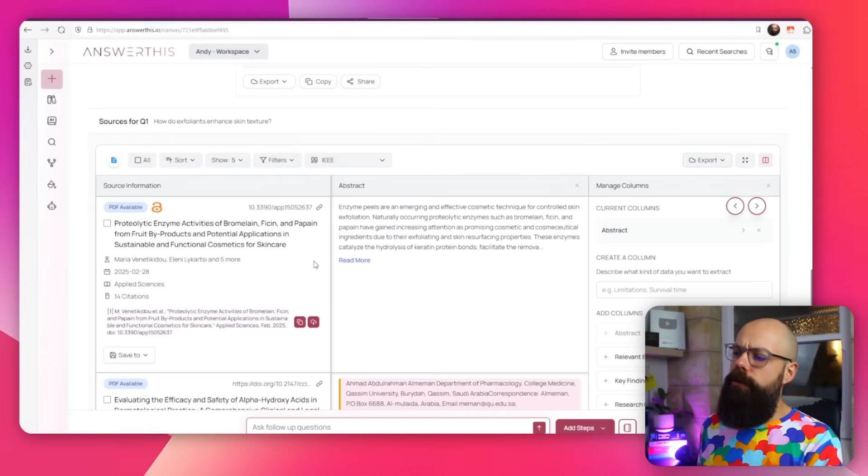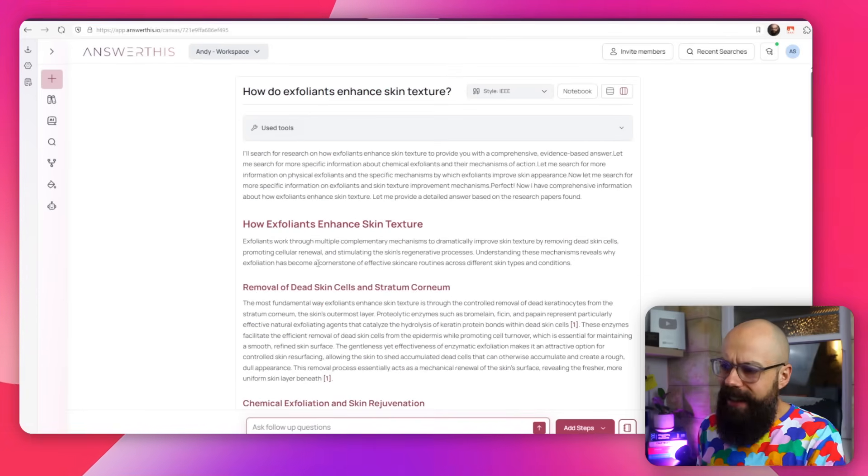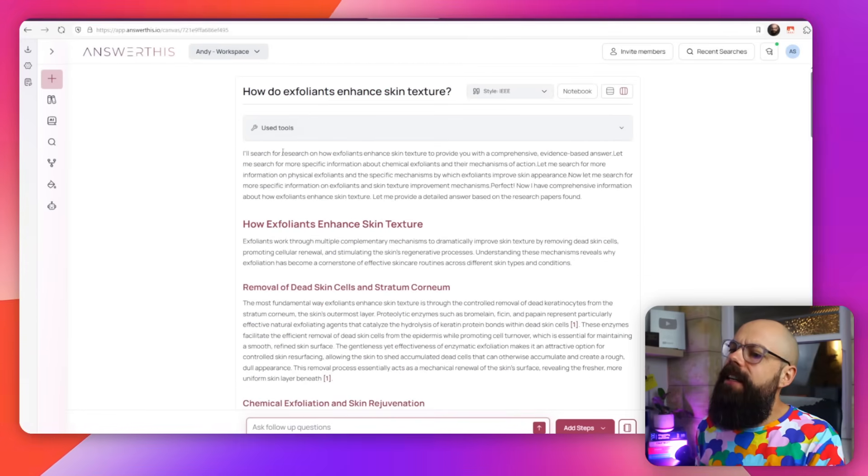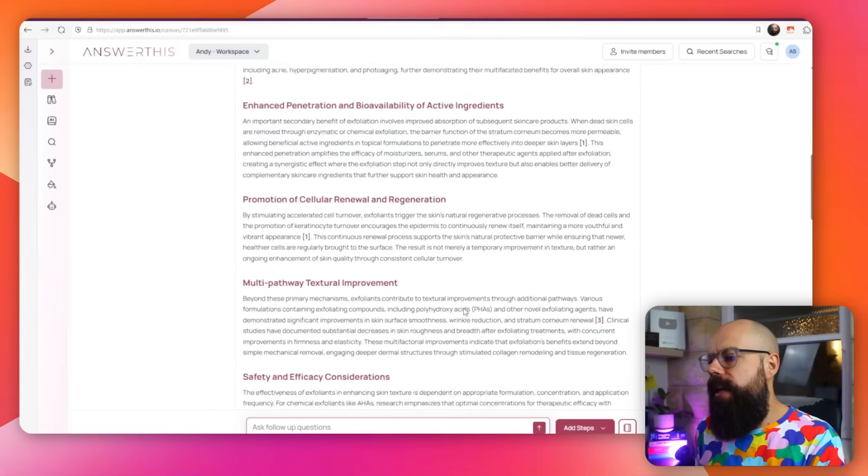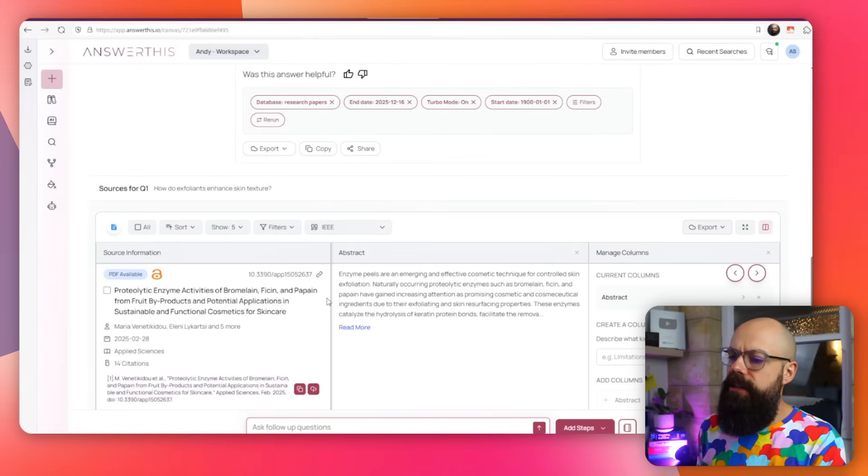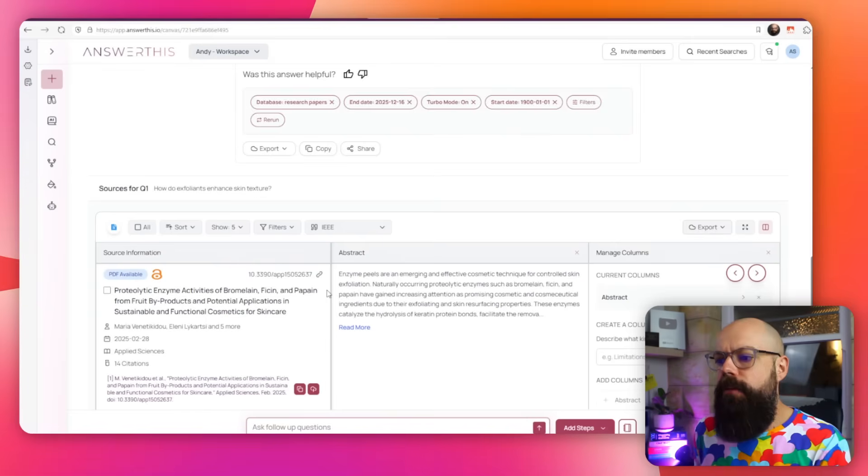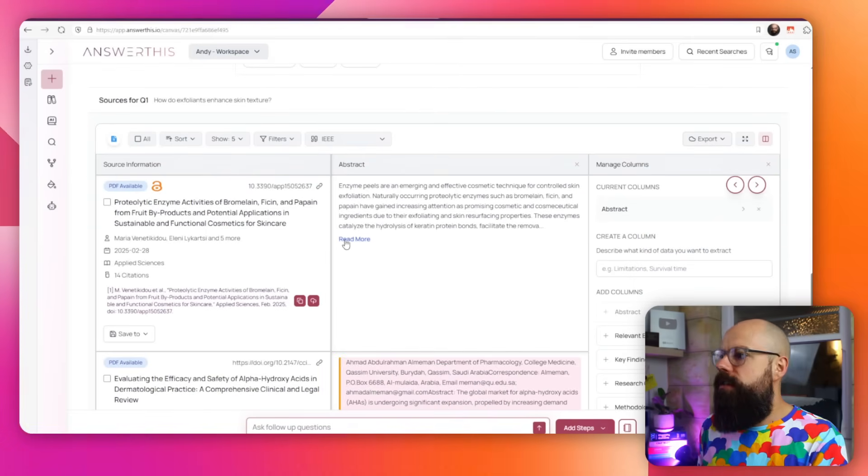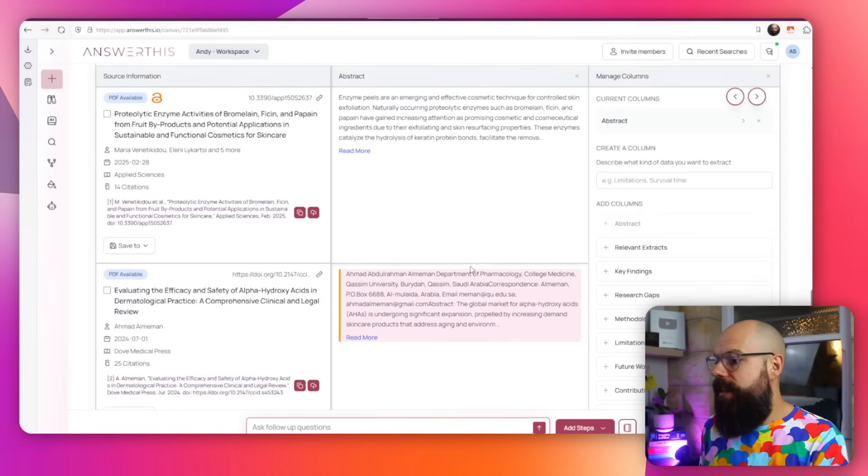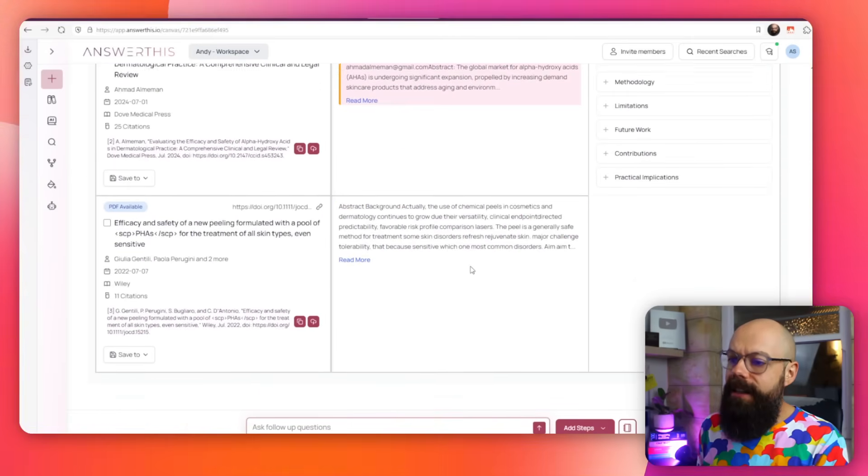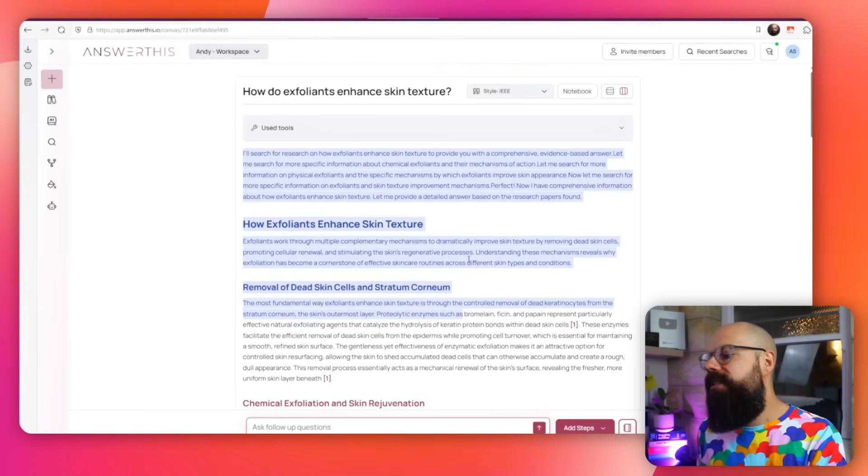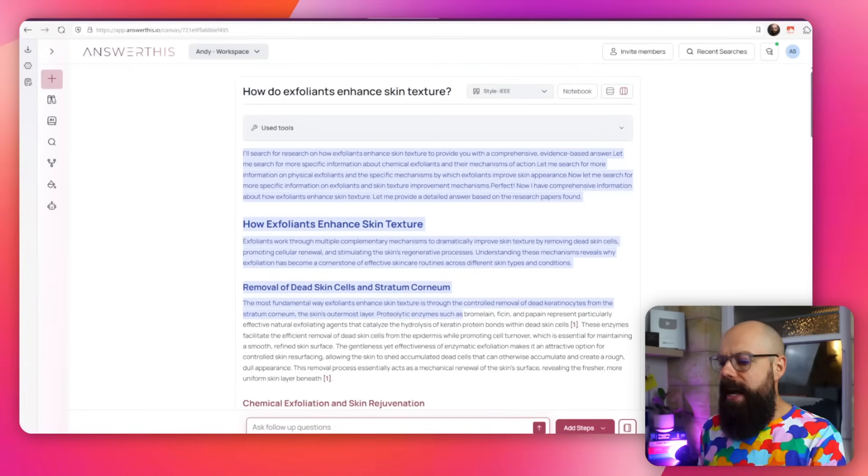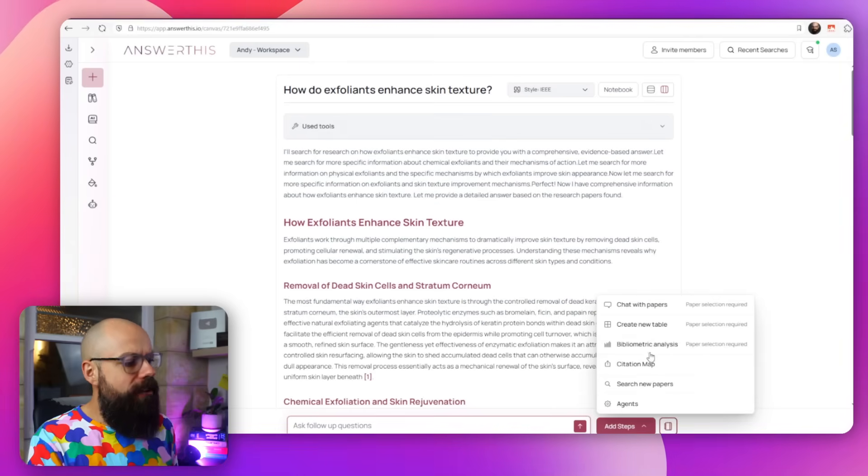I did this with a really simple question: how do exfoliants enhance skin texture? When you first get it, it looks like columns, one side and then the other side. But I actually don't like that view. I like this one, where you can see here's the information that you need. And it's completely referenced. If you click on this, it takes you down to the reference.